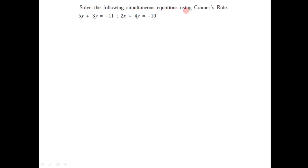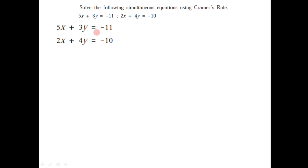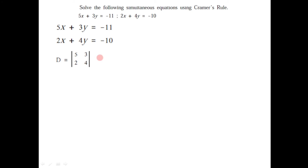Now let us illustrate this by one example. The question is: solve the following simultaneous equations by Cramer's Rule. The first equation is 5x plus 3y equals minus 11, and the second is 2x plus 4y equals minus 10. First, we write the determinant D using the coefficients of x and y. The coefficients of x are 5 and 2 in the first column, and the coefficients of y are 3 and 4 in the second column. Solving: 5 into 4 minus 2 into 3 gives 20 minus 6, which equals 14. So the value of D is 14.